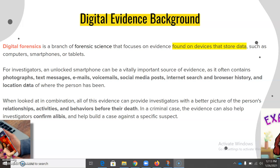For investigators, an unlocked smartphone can be a vitally important source of evidence as it often contains photos, text messages, emails, voicemails, social media posts, internet searches and browser history, and location data of where the person has been. When looked at in combination, all of this evidence can provide investigators with a better picture of the person's relationships, activities, and behaviors before their death.